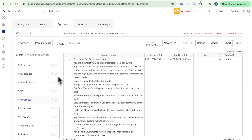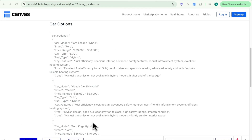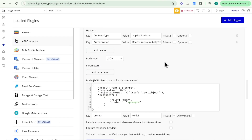I've entered my car requirements again and received these car options — I can see it's come back in a JSON object of car options. However, it's still displaying as text on my page. The reason is there is a JSON object within a JSON object. We receive an entire JSON object as a response from the OpenAI API call, and within that JSON object there is this array as well, which Bubble is reading as text.